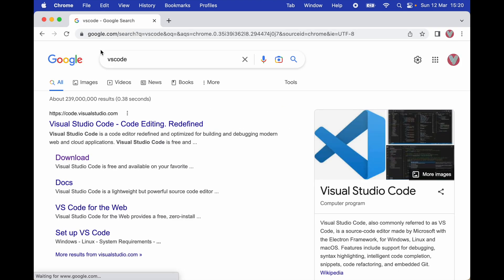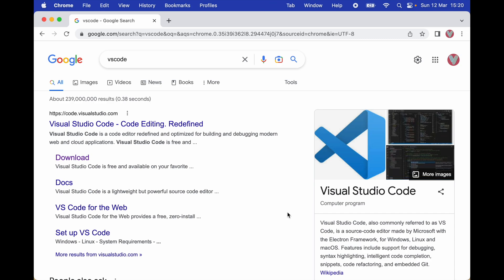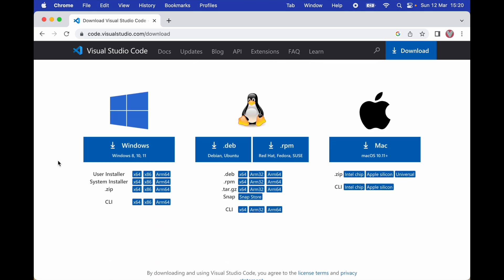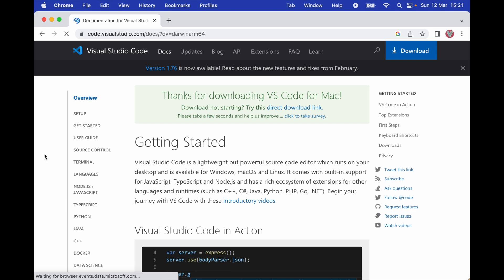First, we're going to search for VS Code on our favorite search engine and then simply click on Download. Once we click on Download, we have different options. If you are a Windows user you can download the Windows version, if you are using Linux you can use the Linux version, and if you are using Mac like me, I'm going to install the Apple Silicon version.